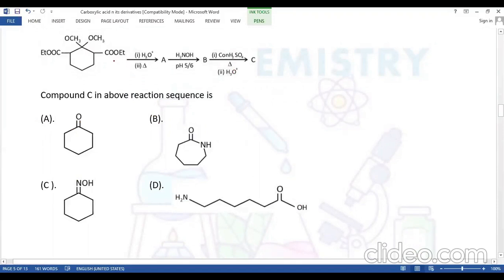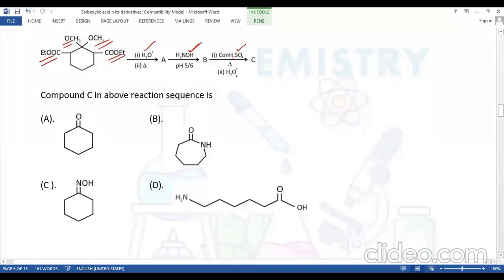Question number three (compound C in the above reaction sequence): The given reactant contains two ester groups and an ether group (OCH3). It is hydrolyzed, then treated with hydroxylamine (which reacts with keto compounds), then concentrated sulfuric acid acts as a dehydrating agent, and finally it is acidified.